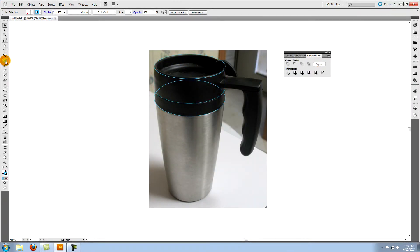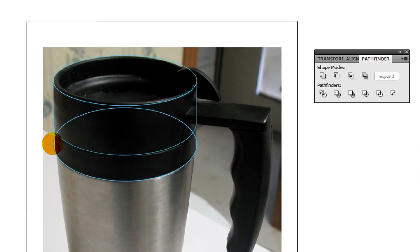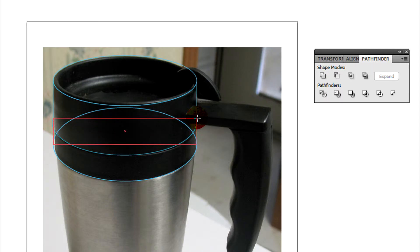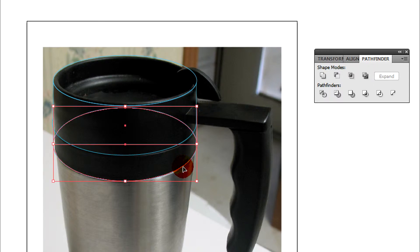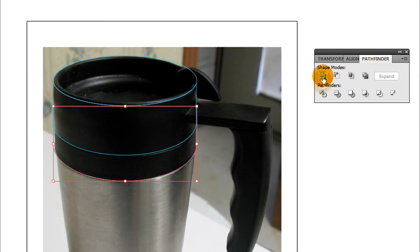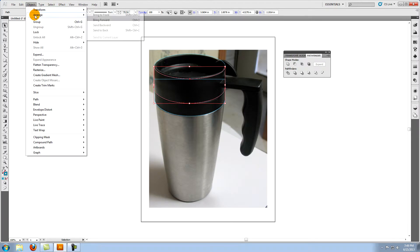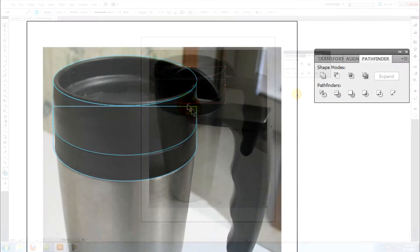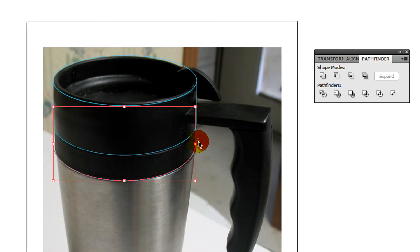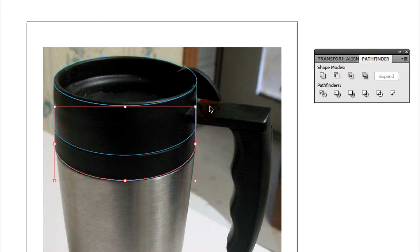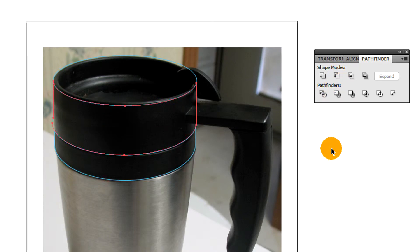Create another rectangle from the widest part of the lower ellipse to just above it. Select the rectangle and the lower ellipse, and on the pathfinder click on unite. Bring the middle of the three shapes that you've created to the front using the previous technique and copy it. Pull both sides in slightly. Select the middle and lower objects, and on the pathfinder panel click on minus front. Paste in front.